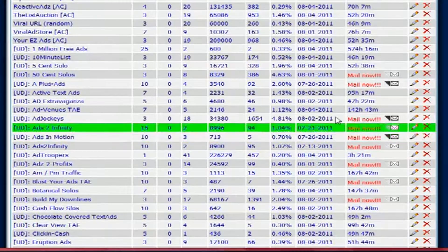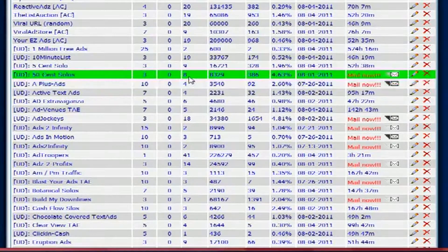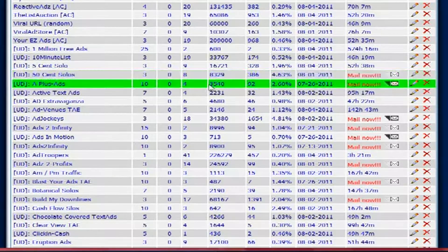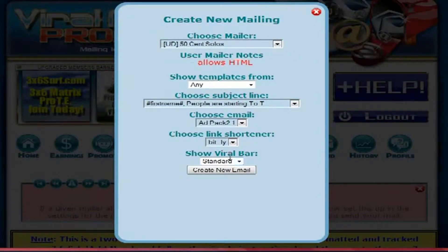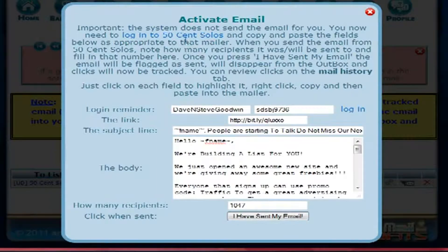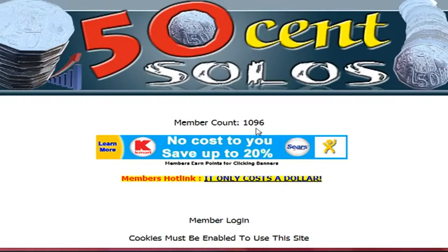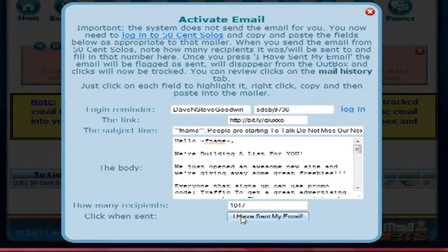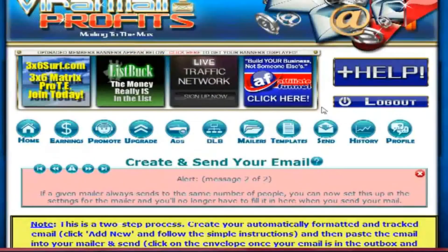One way I keep an eye on performance: if you're emailing every three days, three times eight is 24 days I've been mailing to this program. When I go in to mail, some programs tell you how many people are in there. It started at 1,047 and now shows 1,096, so I know this program is growing — and I take that into consideration when grading a program on whether to keep it or drop it.